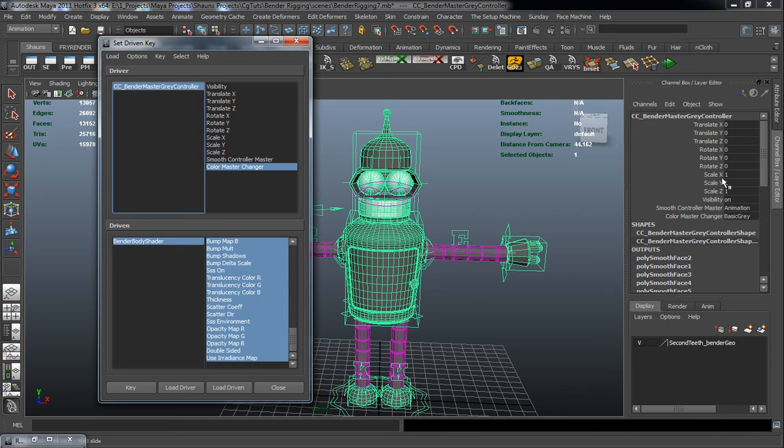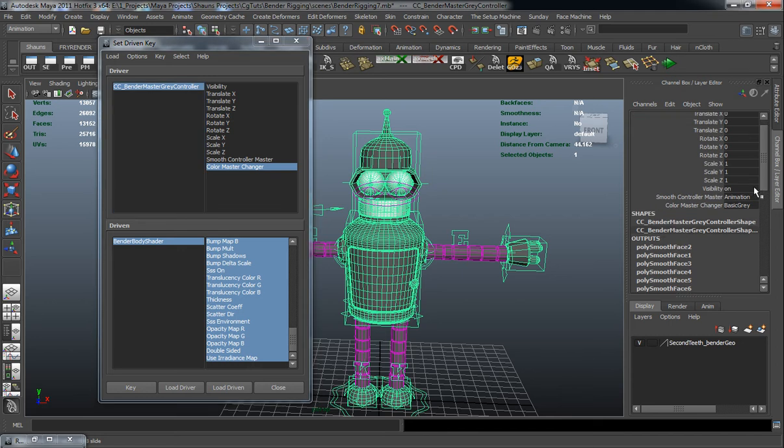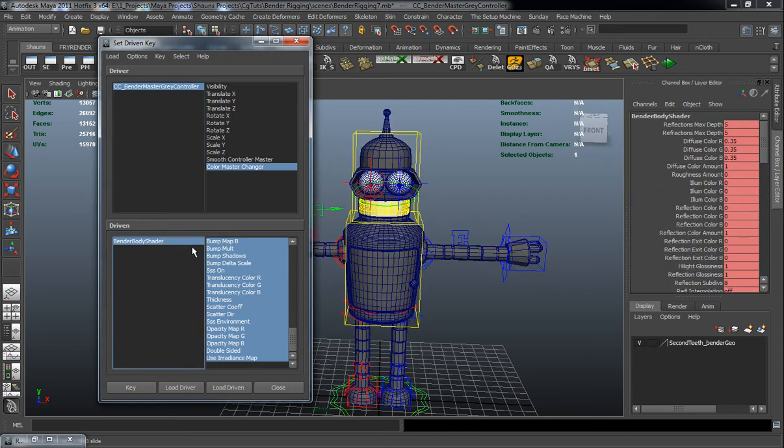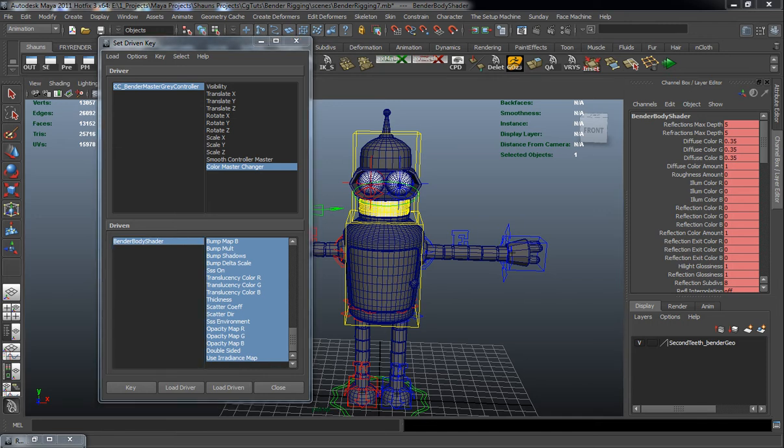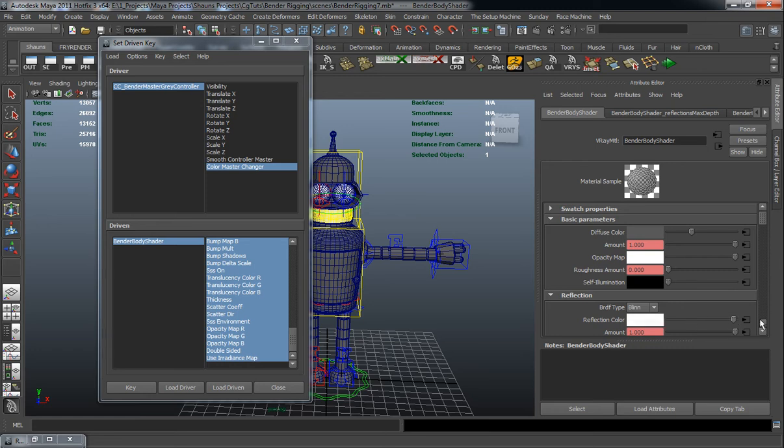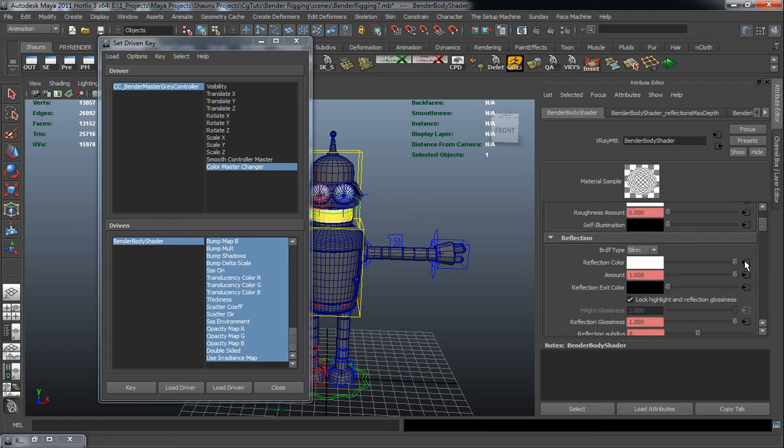So I'm going to go over here and switch from the basic gray to the shiny metal gray. Select our body shader. Just jump into the attributes of the body shader here. Turn the reflection to completely white. Turn the amount, say something like .154 should be fine.